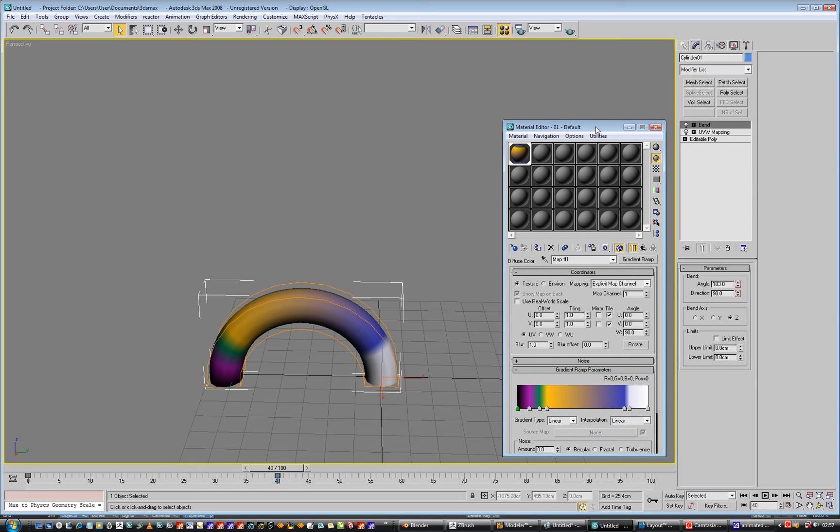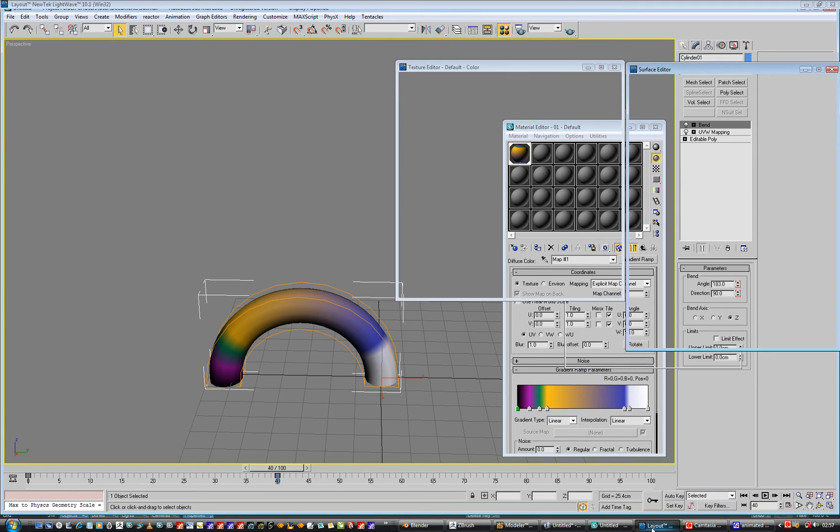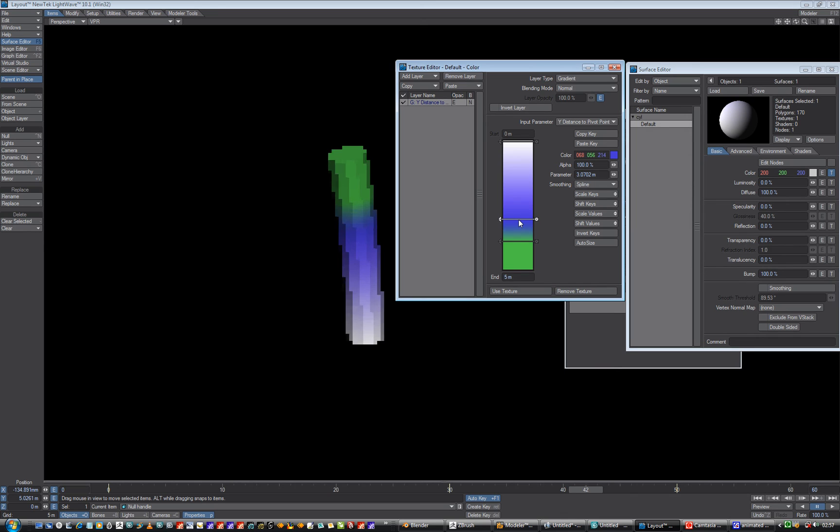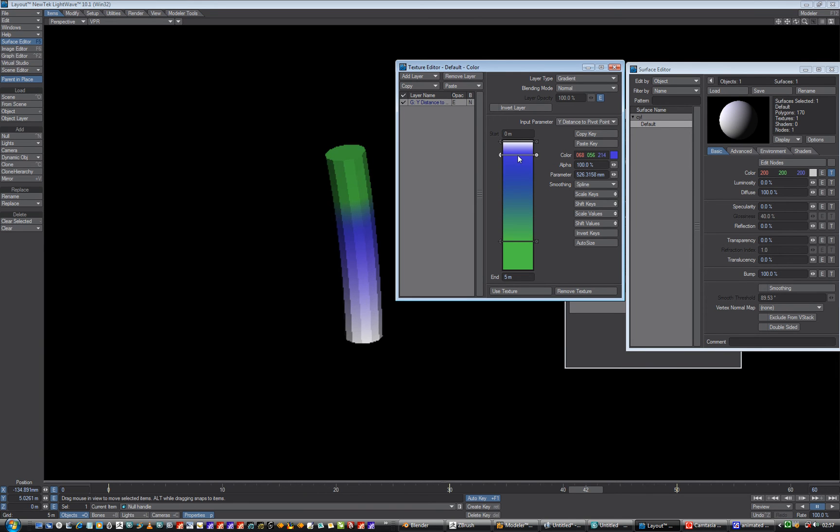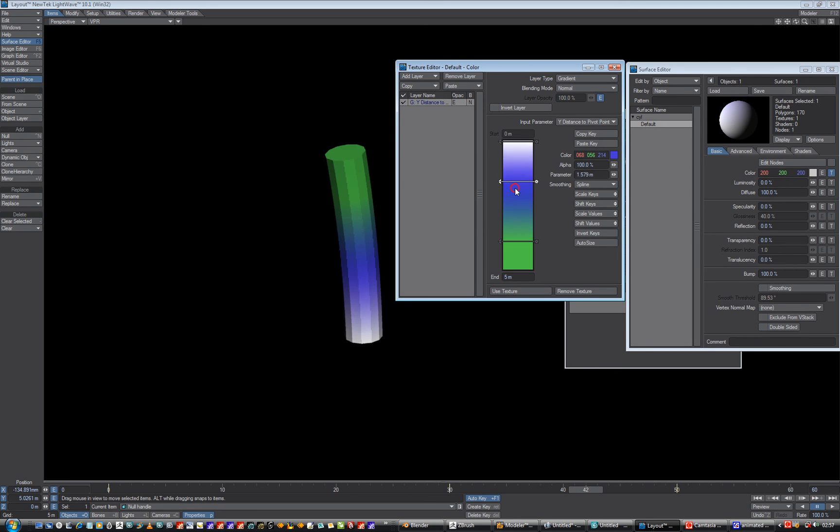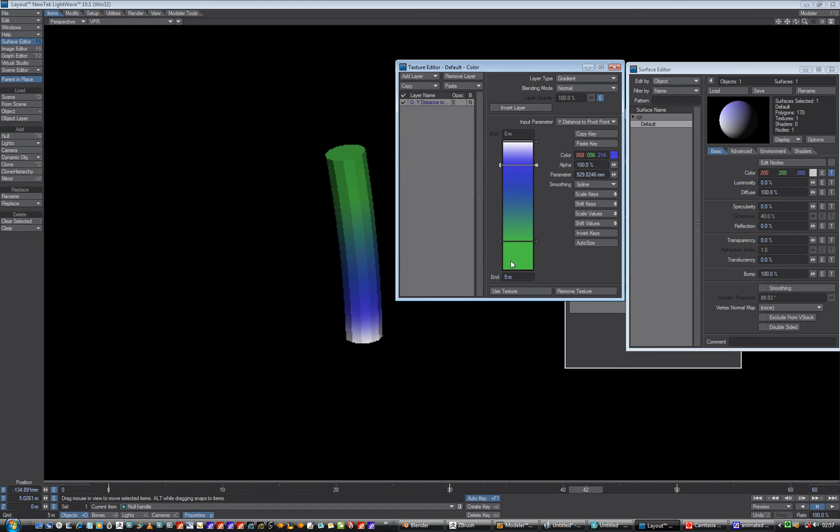I'm not sure if I can animate a gradient in, for instance, LightWave. I can set a gradient, and I can change where the gradient is. Do that. So I can do that, but I don't know how I can keyframe this. I don't know. Yeah, interesting.